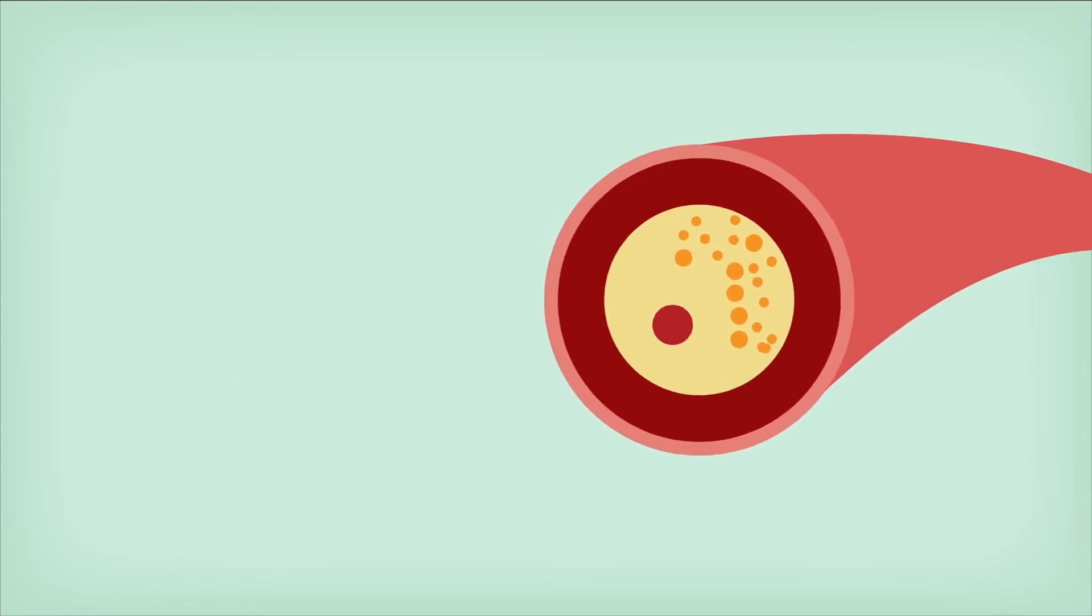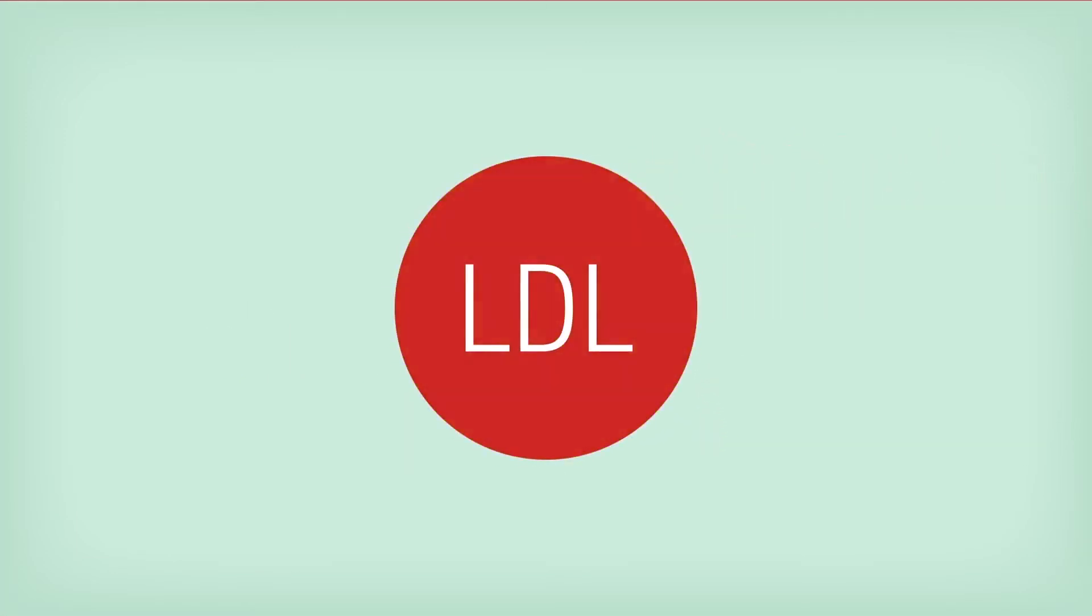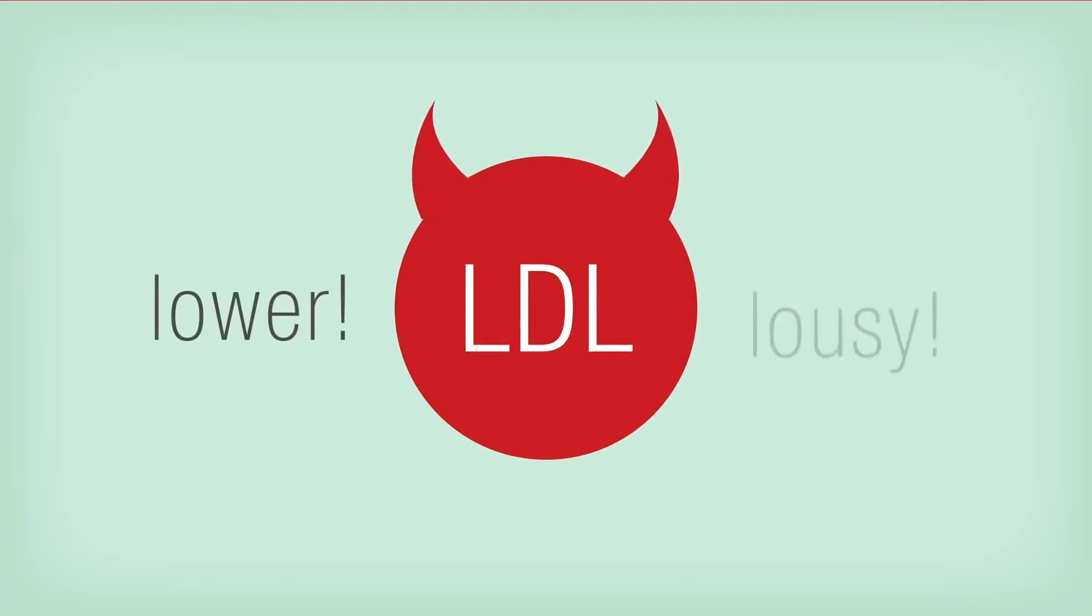That's why you should try to keep your LDL low. Think of it this way. The L in LDL is for lower or lousy.